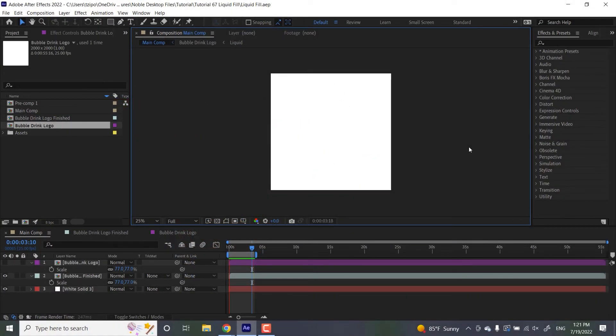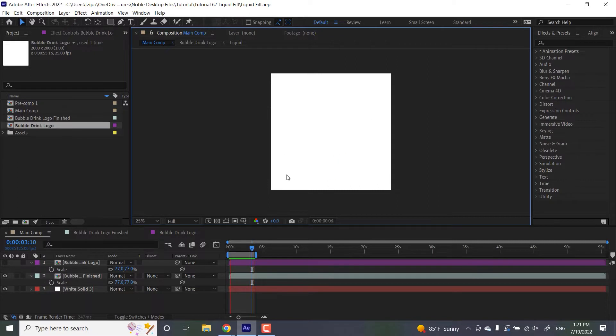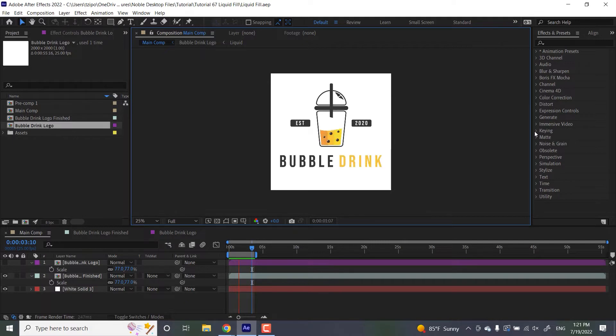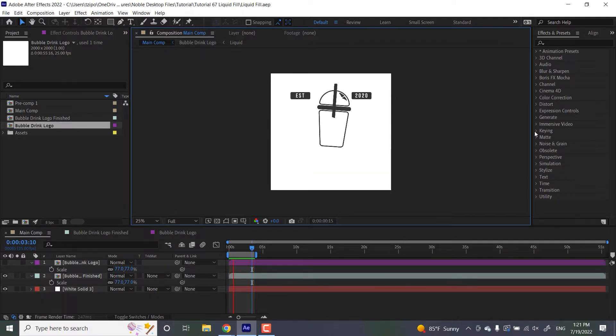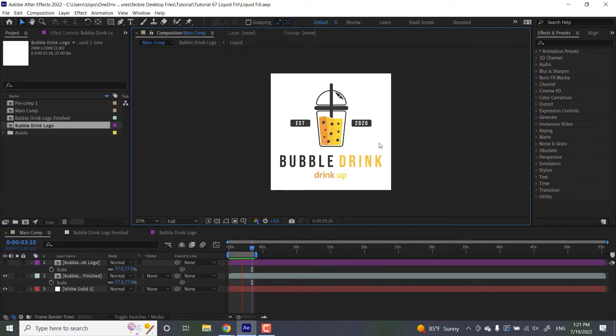We're going to be making these boxes here that cover up this text, and we're going to be applying a wave warp effect to them. That's going to become the track matte for both our Boba Tea and the text. That way, it'll look like those layers are filling up with liquid. That's what the project looks like when we're done.